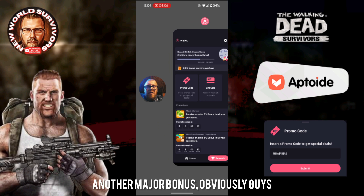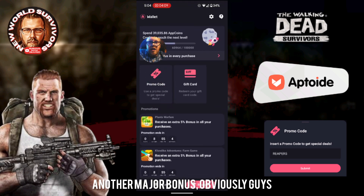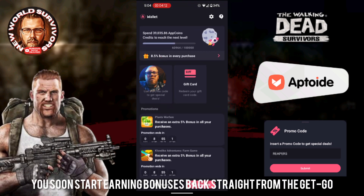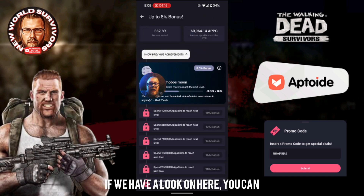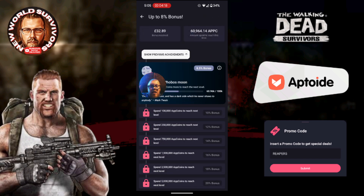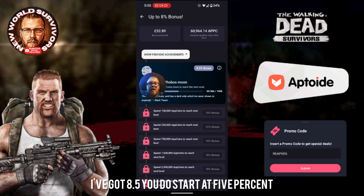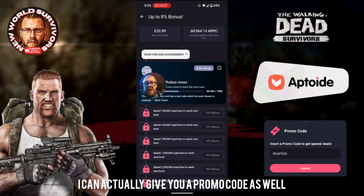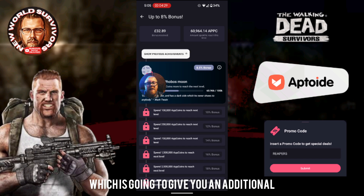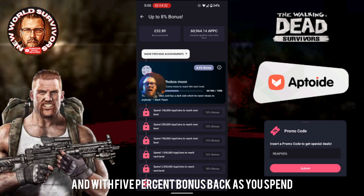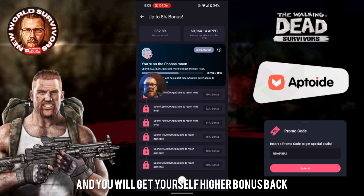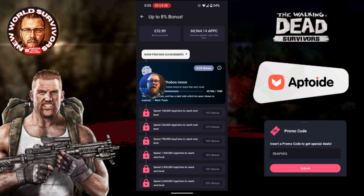Another major bonus — I have got a promo code for you as well so you start earning bonuses back straight from the get-go. Within the wallet you can work your way up the tiers all the way up to 20%. Currently I've got 8.5%. You do start at five percent, but I can give you a promo code which is going to give you an additional five percent, so you can start straight away with five percent bonus back, and as you spend more in game you climb the ranks and get yourself a higher bonus.